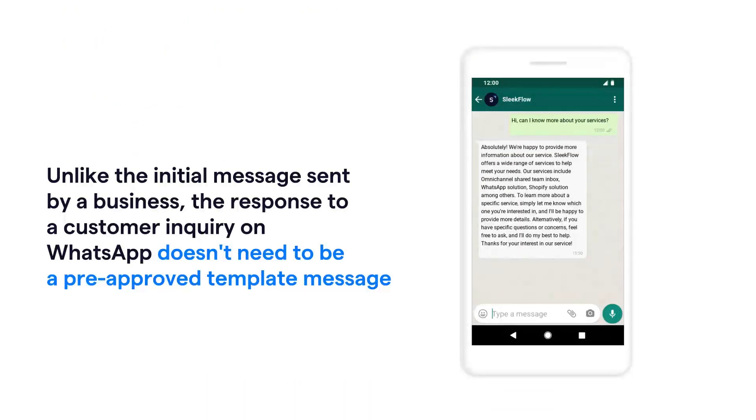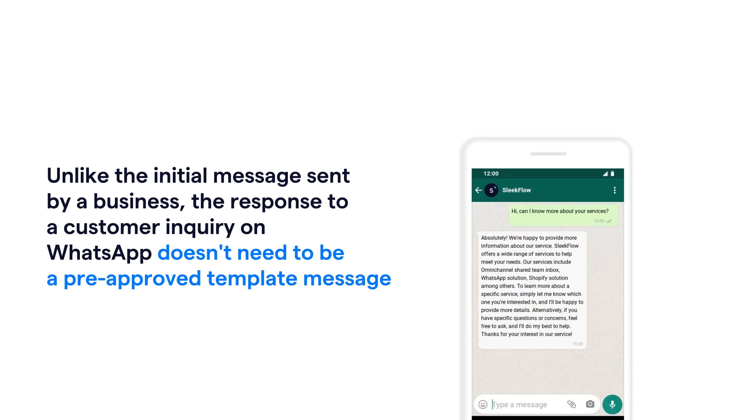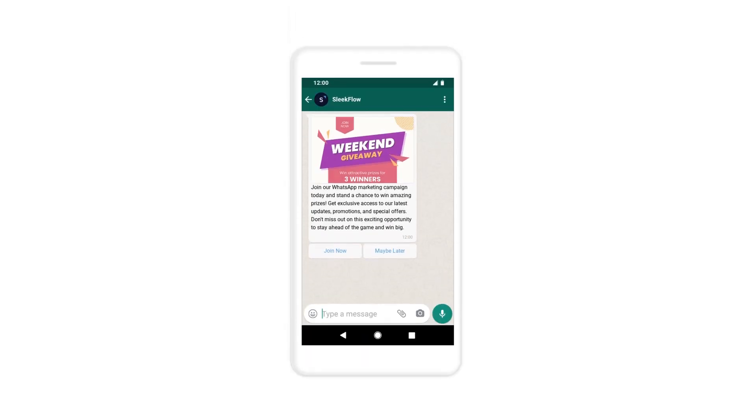Alternatively, your customer can also send you a text message first to start a conversation window. In this video, I will demonstrate how a business can send a template message with an image.